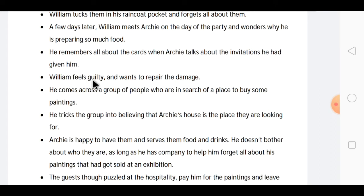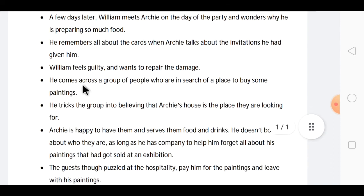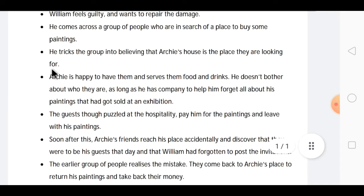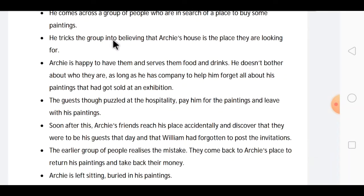William feels guilty and wants to repair the damage. He comes across a group of people who are in search of a place to buy some paintings. He tricks the group into believing that Archie's house is the place they are looking for, and convinces them to go there.